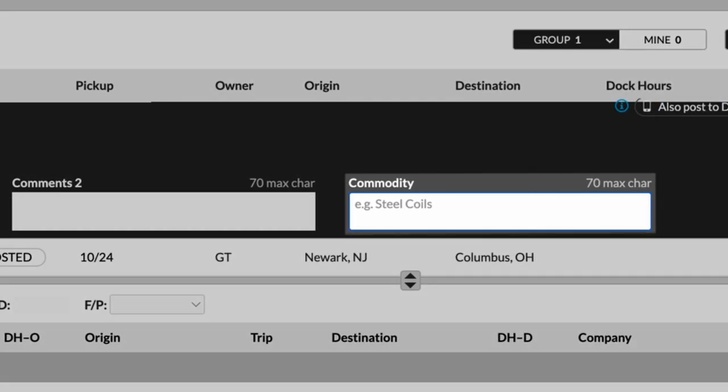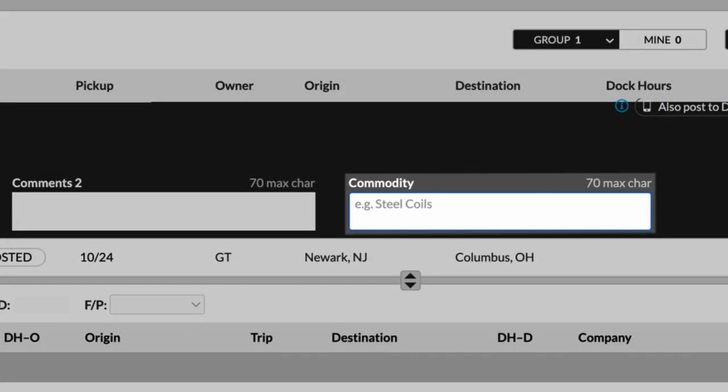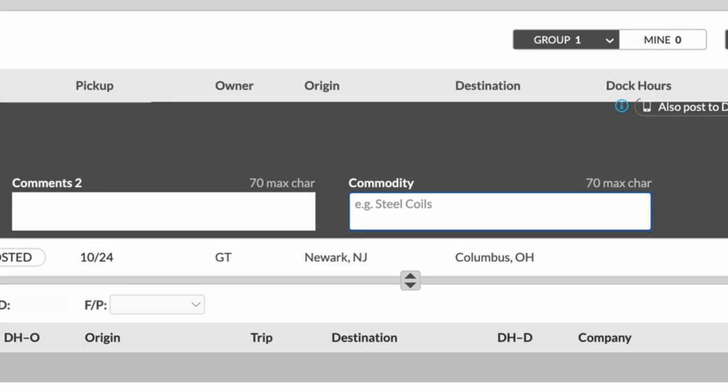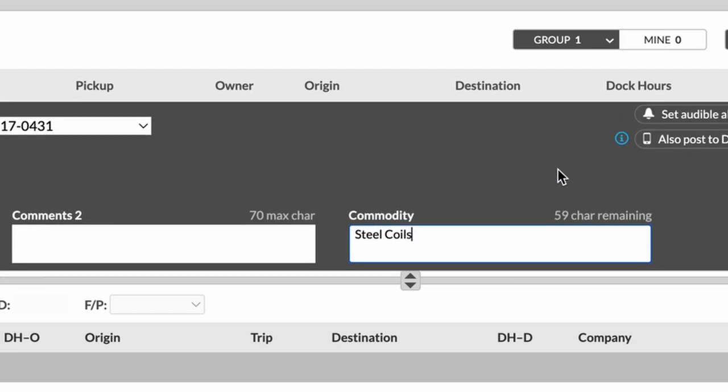And for commodity, we just want to let the carriers know exactly what it is they're going to be hauling. Every driver needs to know exactly what's going into their truck. It's a matter of safety and transparency. So you always want to put the commodity because some drivers have preferences to which commodities that they like to haul. So in this case, we're just going to type steel. Let's use the example there. Steel coils. Steel coils are actually a very dangerous type of cargo, but just for the example.